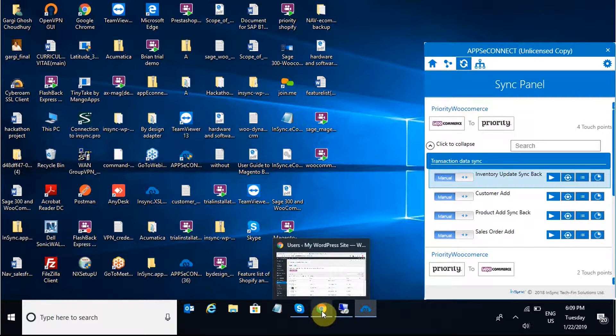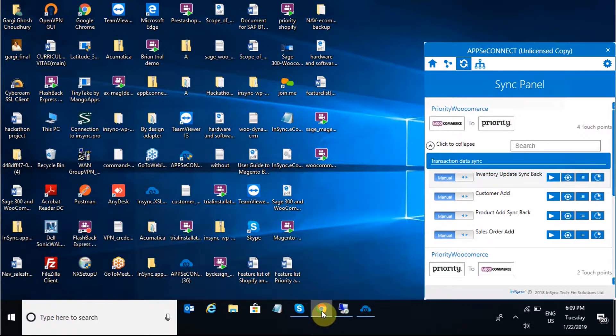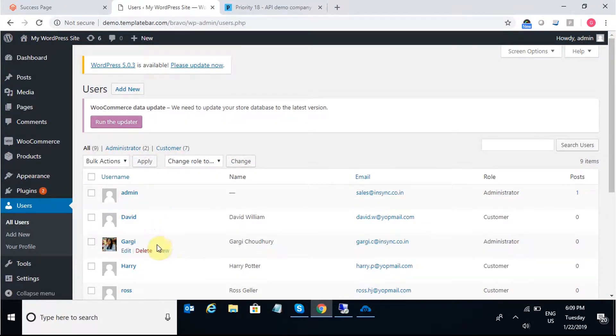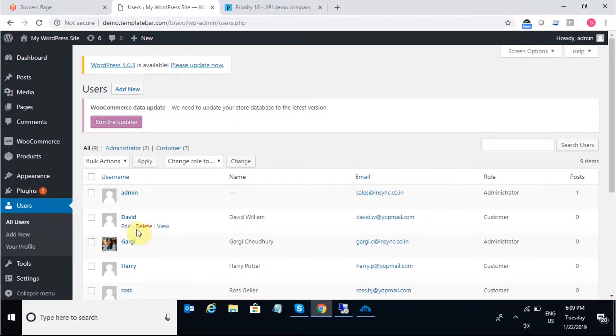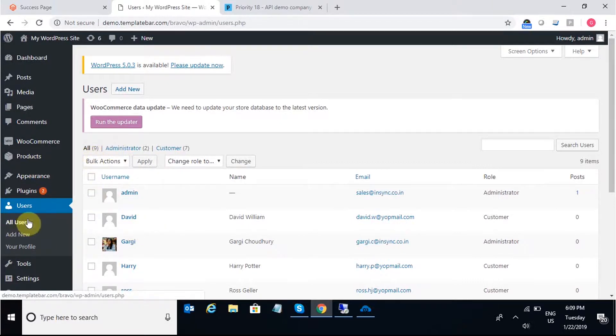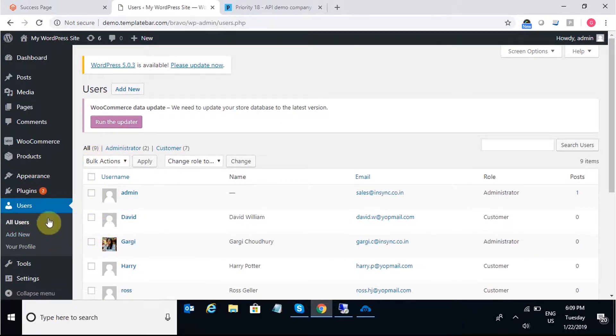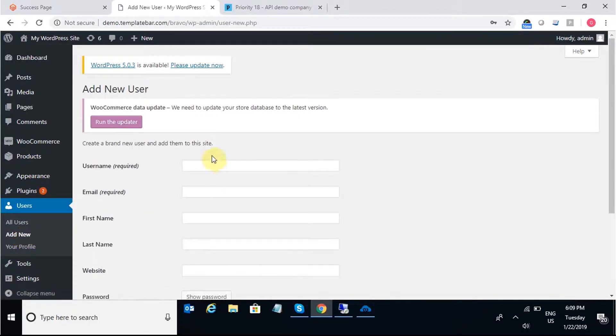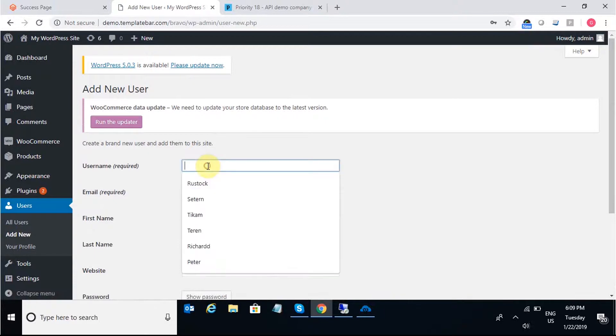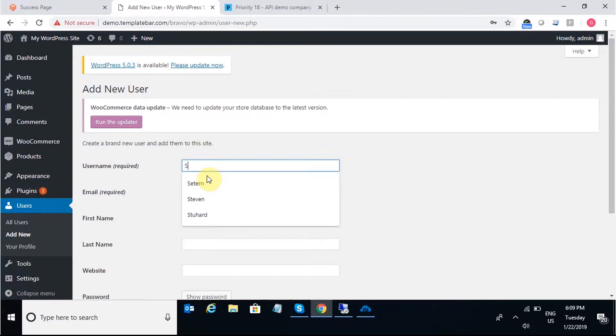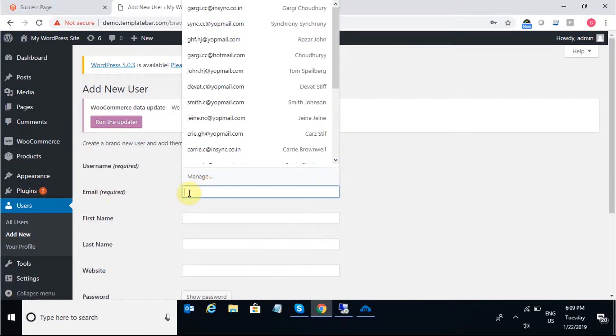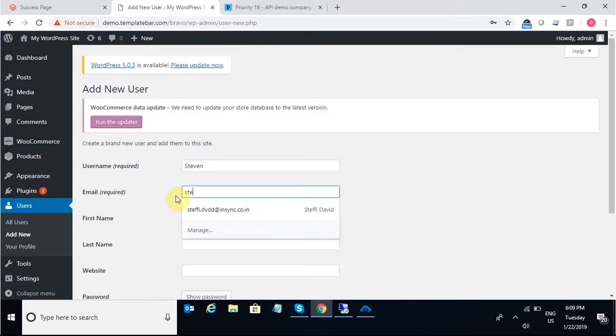So for the demo purpose, first I'll start off with the customer sync integration point and for that I need to add a new customer in WooCommerce. The customer synchronization will be taking place from WooCommerce to Priority. So adding a new customer in WooCommerce, we need to put in the username which is a mandatory field. A unique email ID has to be put in.